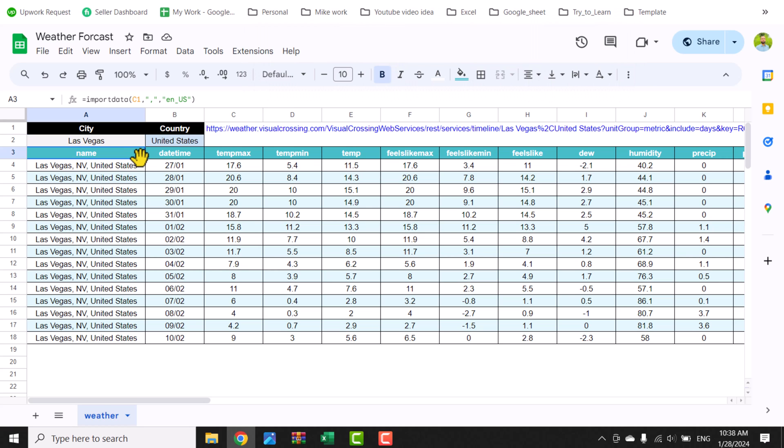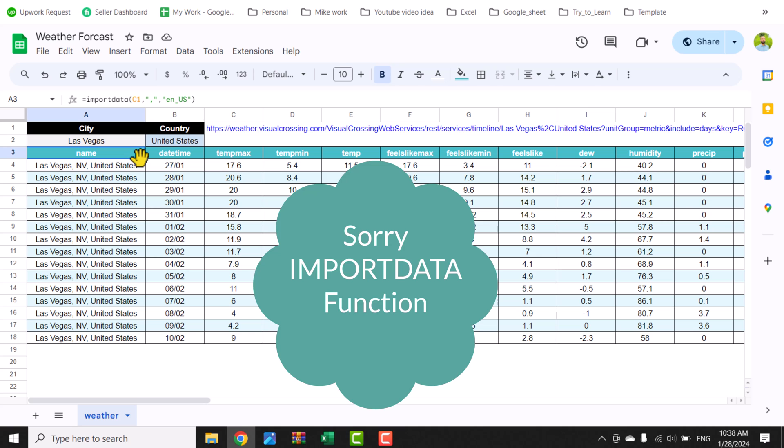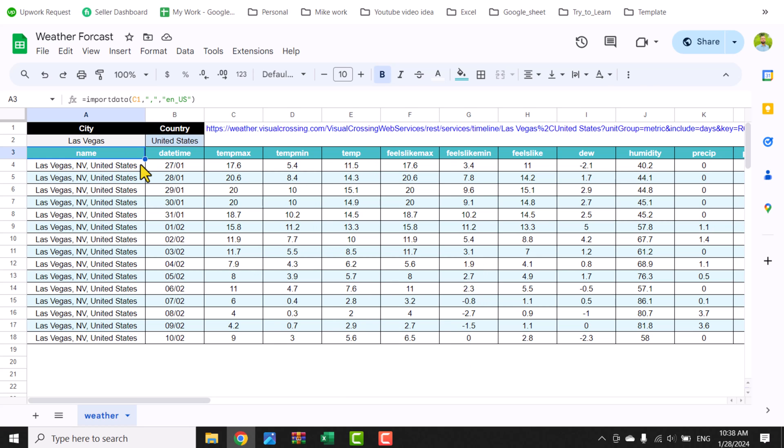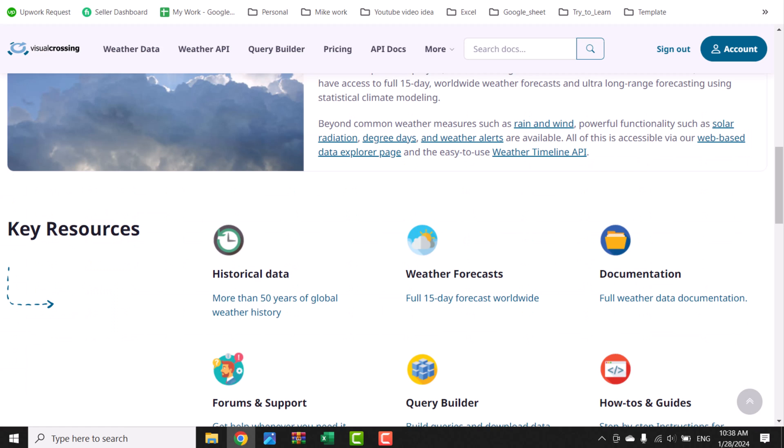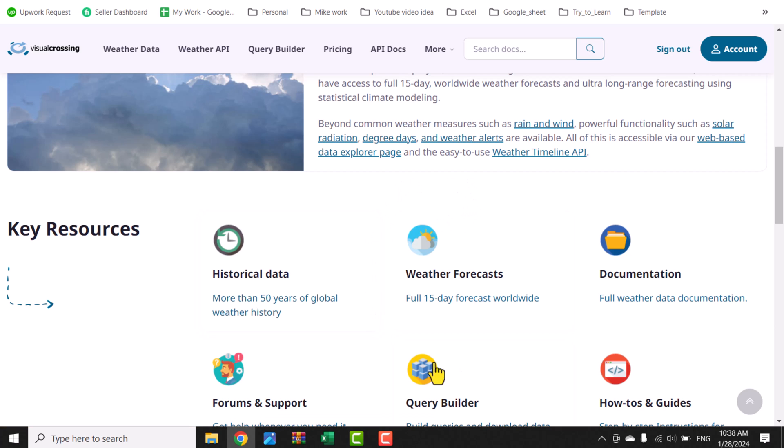And it gets all of the weather forecast data. The data we get from Visual Crossing site, which has a bunch of weather data available. In this case, I'm getting weather forecast for upcoming 15 days.